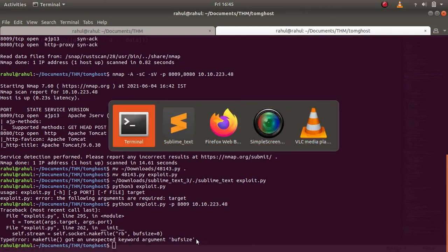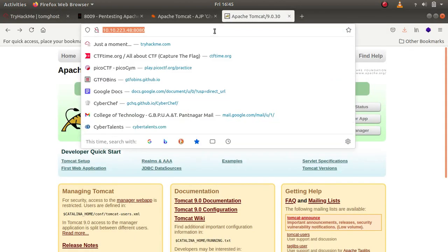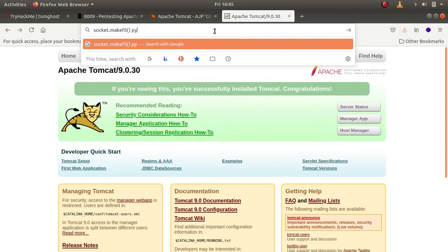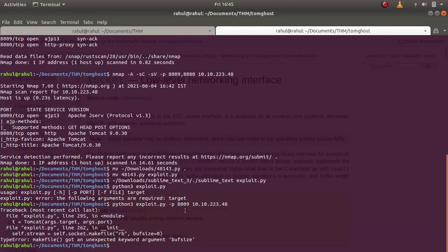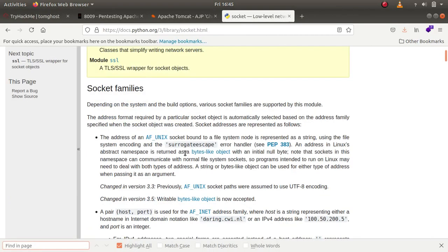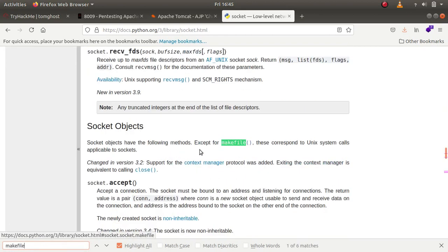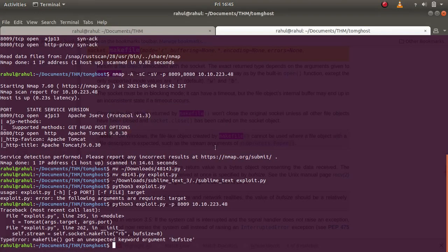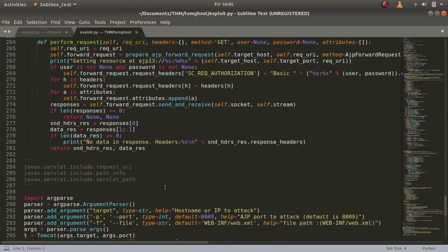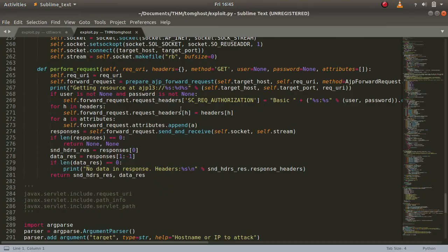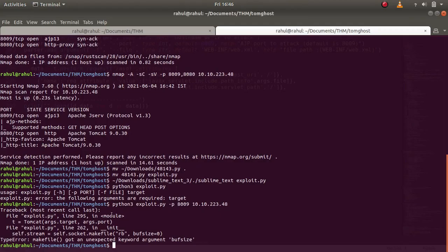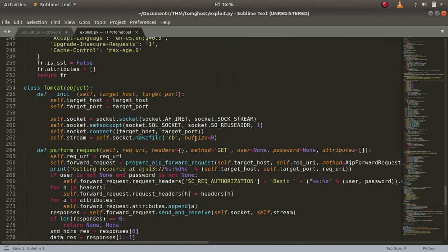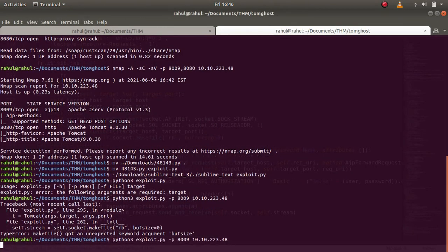You might also get this, but if you were to use Metasploit you will not get this. Let's see what are the arguments that makefile accepts. The parameters are mode, buffering. It was buffering set to none but he had set it to buffsize. So let's just change it to buffering. The line is 262. Now let's just try to run it.